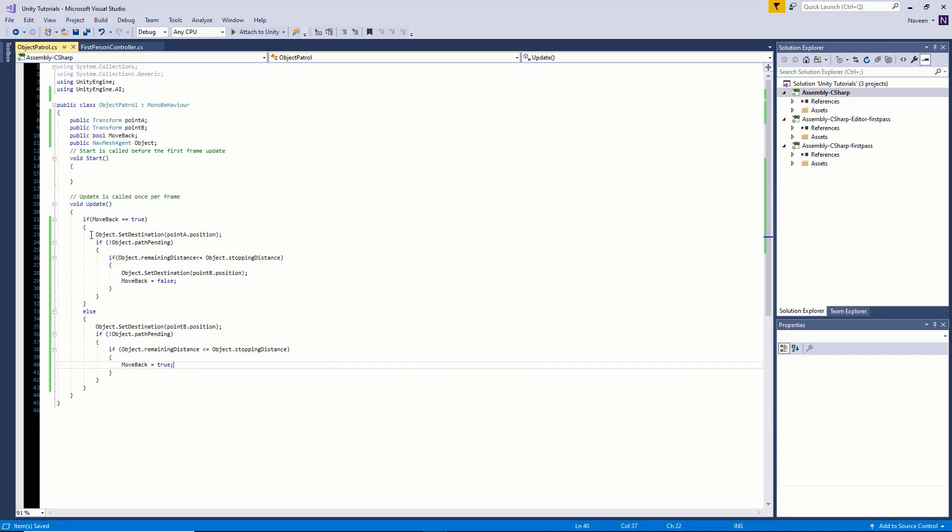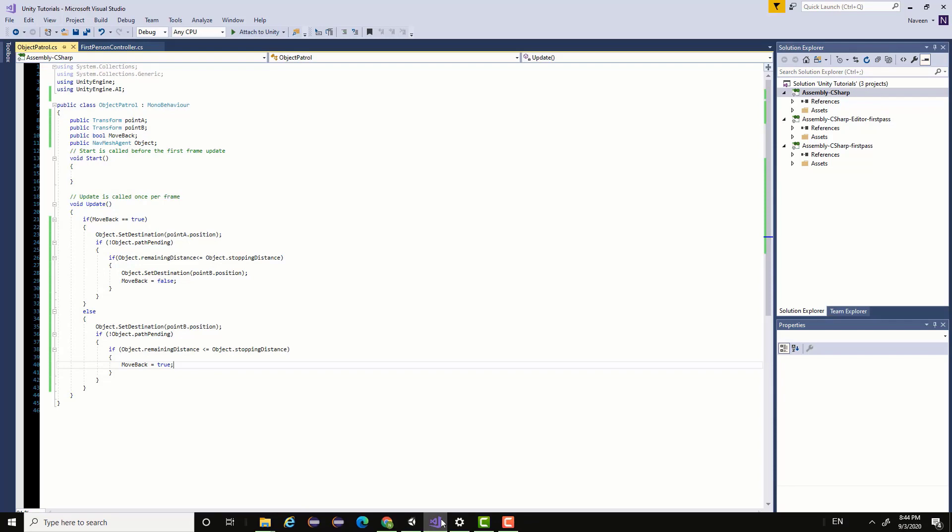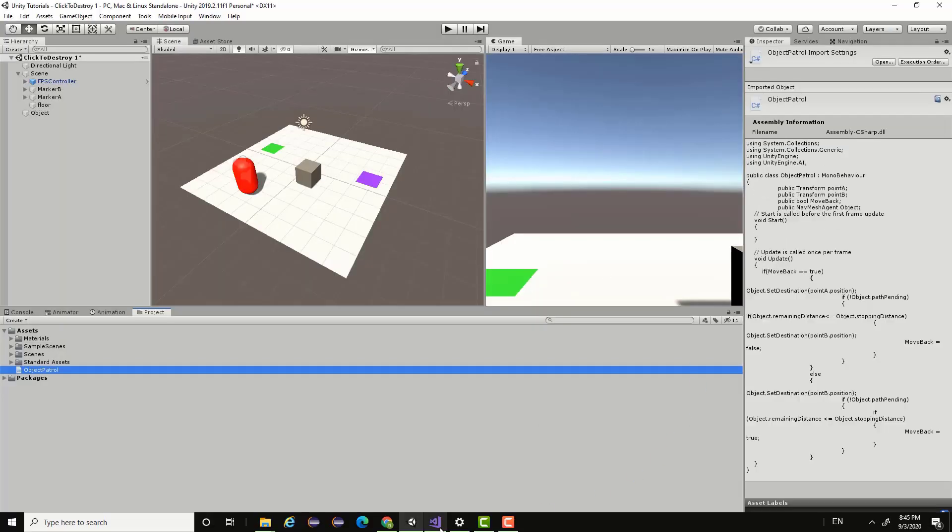So once our object reaches the pointA.position and the remaining distance is less than stopping distance, it's going to enter this part of our if statement and set the destination back to our pointB.position, which was our starting position. Once our object has reached our pointB.position, which will be in this else check, it moves back to moveBack equal to true. That's basically it for the script setup.